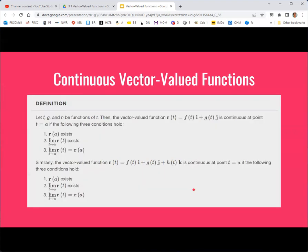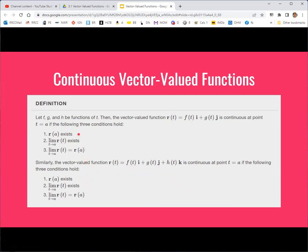Once you have limits in place, you can set up a similar definition for continuity. You should recognize these three properties as the same as those for continuity of a single-variable function: the function must exist at the point, the limit must exist, and the limit must match the value of the function.